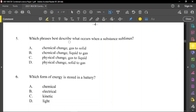Question number 5 said: which phrase best describes what occurs when a substance sublimes? Think about sublimation — it is when a substance changes from solid to gas, or gas back into solid. It's not a chemical process, it's a physical process. So we're looking for a physical process: solid to gas. Option D is our correct answer — a physical change from solid to gas, or gas back to solid.